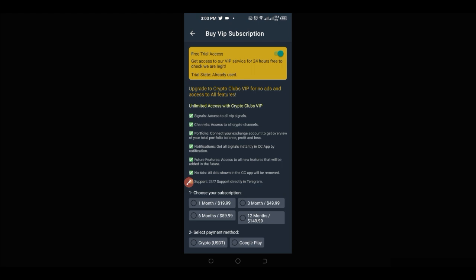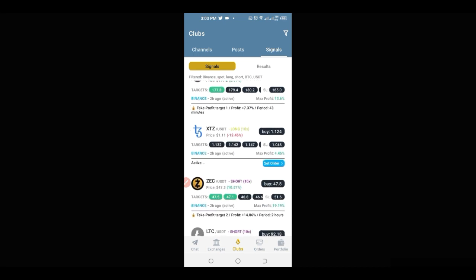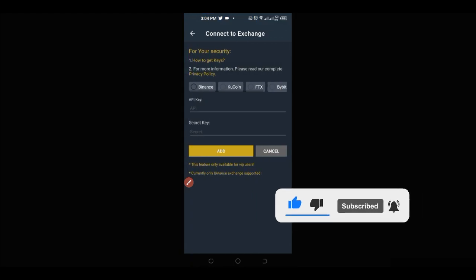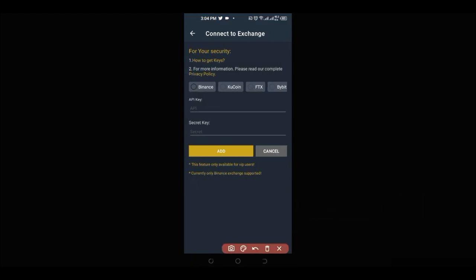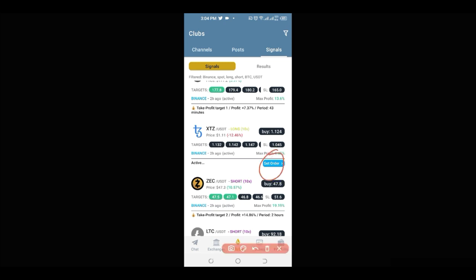The signals are good. To start taking trades directly on your Binance account, click on the Portfolio section and connect your account. It will ask you to create an API key — go to your Binance account, create your API, copy the API key and paste it in, then paste the secret key and click Add. Once added, your Binance account is linked to the app, so whenever you get a signal you can click 'Set Order' and it automatically takes that trade on your Binance account.